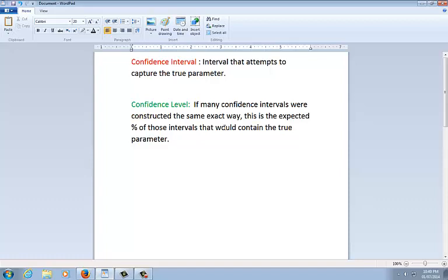Now, not only do you have to know these two things, but you also have to interpret them. And I'll tell you to be careful, especially on the second one. Do not say the word probability. Many kids lose points on the AP exam or they get partial credit because they say 95% is the probability that this interval captures the true mean. And that is not what it is.